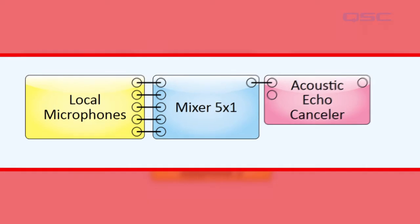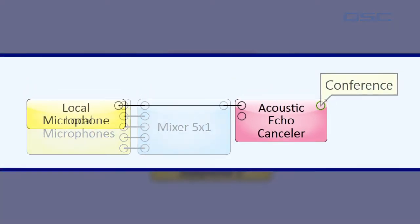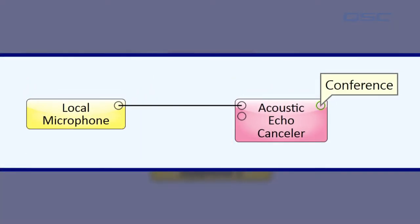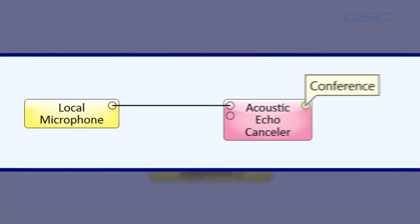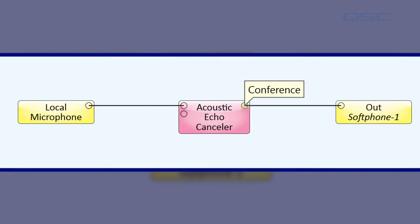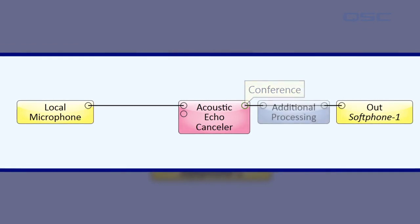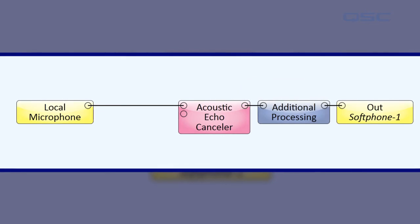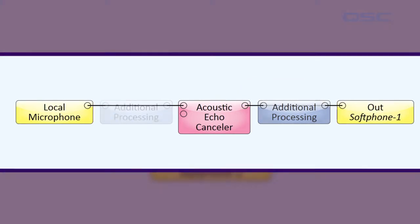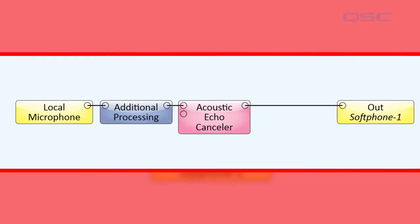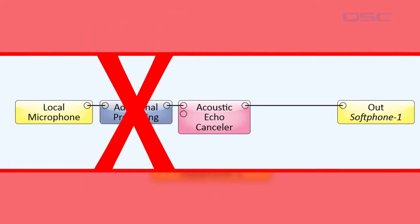The first output pin is labeled conference, which is the main output that you will be sending to your far-end caller. If you would like to apply any additional processing in this signal path, you must do so after the signal has been processed by the AEC component. Do not apply any processing between the local microphones and their input to the AEC.